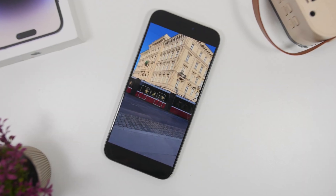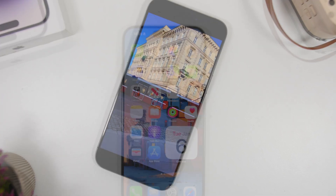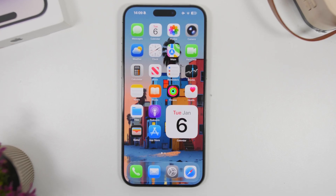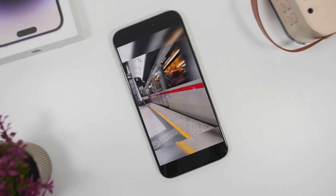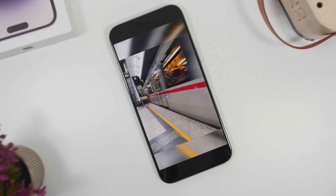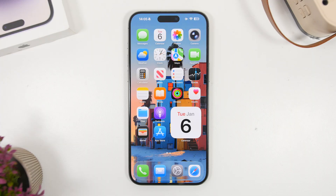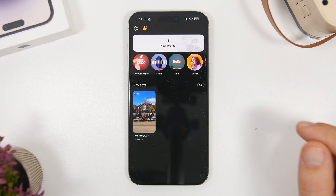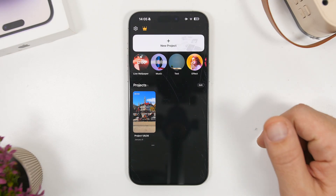Hey, what's going on everyone, this is iReviews back with another video. Today I will show you guys how to set any video or GIF file that you want as a wallpaper for your iPhone on iOS 26.2. This will also work on older iOS 26 versions. When you go to the App Store you'll find a lot of apps that do this, but I found one that I've been using for quite a while — basically the best app for creating live wallpapers from videos and GIF files.